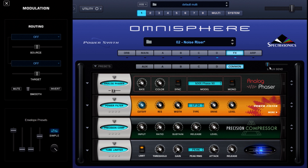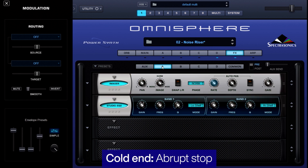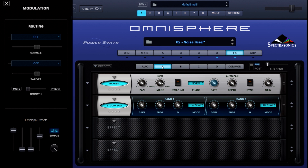The auxiliary send is what our modulation wheel is controlling, and it is sending through the BPM delay. With the modulation wheel in the up position you get that BPM delay to finish it off, and with the modulation wheel down it ends cold.